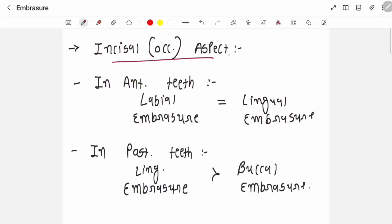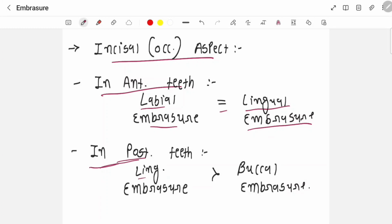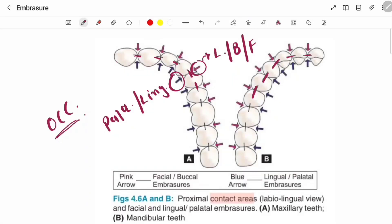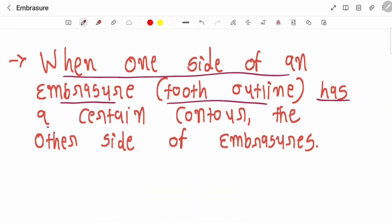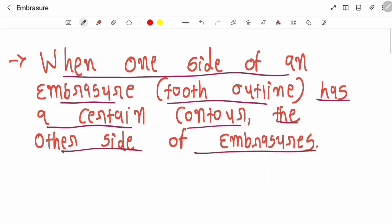From the incisal or occlusal aspect, in anterior teeth labial embrasures are equal to lingual embrasures. In posterior teeth, lingual embrasures are larger than the buccal embrasures. You can see here in anterior teeth, labial and lingual embrasures are of the same size, while in posterior teeth, lingual embrasures are larger than buccal. When one side of an embrasure — meaning one tooth outline — has a certain contour, the other side of the embrasure should have the same contour to provide better function.